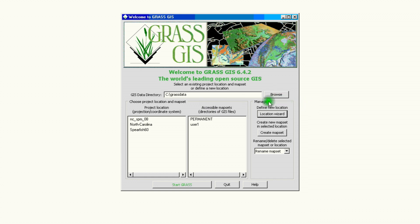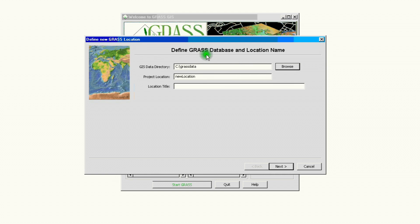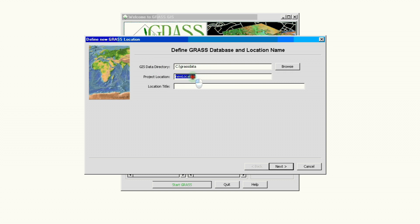So we begin by clicking the button on your manage area called location wizard. It opens this window to define a GRASS database and location name. Our GIS directory is set on the C drive GRASS data folder and we now create the name that we want to use for this location. So let's call it tutorial 6 location and we have to give it a title.